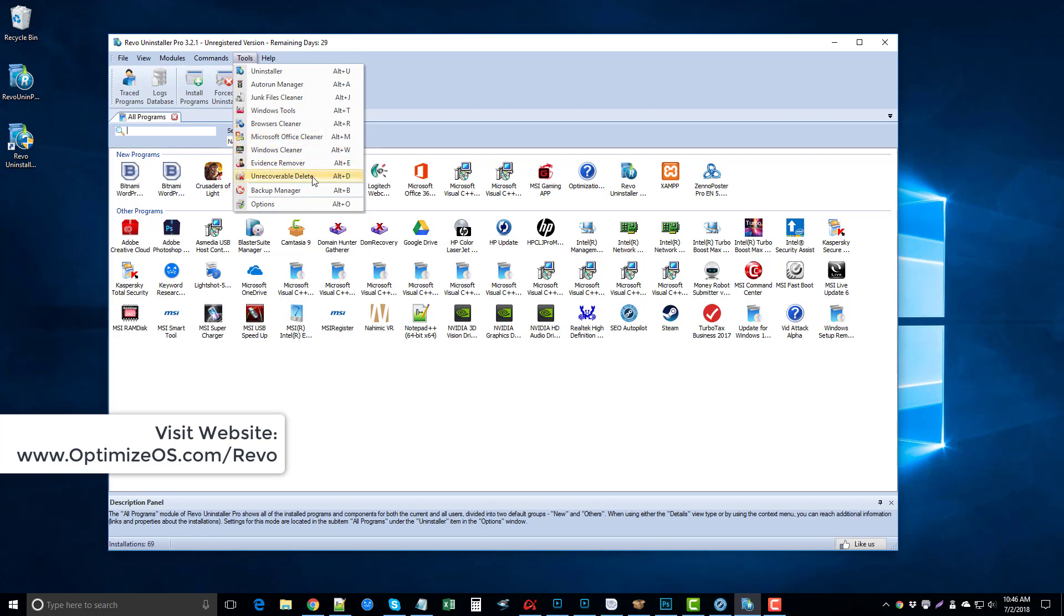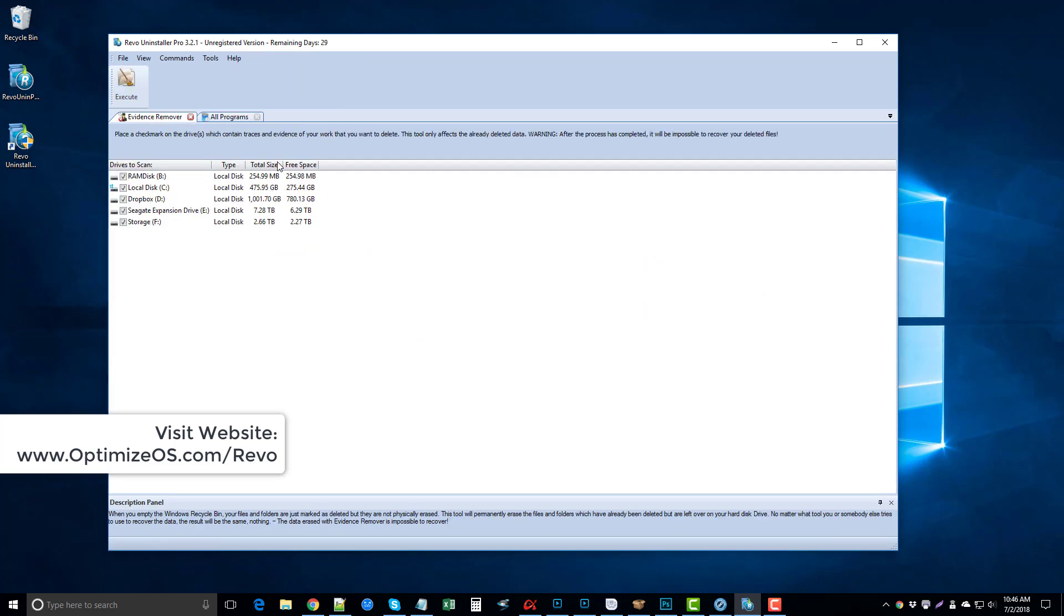and an unrecoverable delete. These two here could be a tool of themselves - in many other products they are, costing upwards of $50, and they include it with the Revo Uninstaller Pro. What this is, the evidence remover will allow you to scan your drives and it will find those files that have been deleted on your computer and permanently delete them so they cannot be recovered.